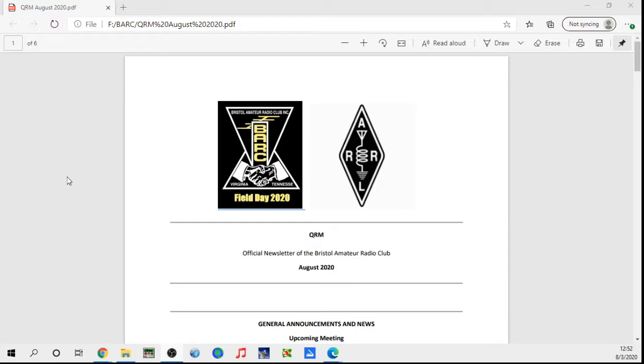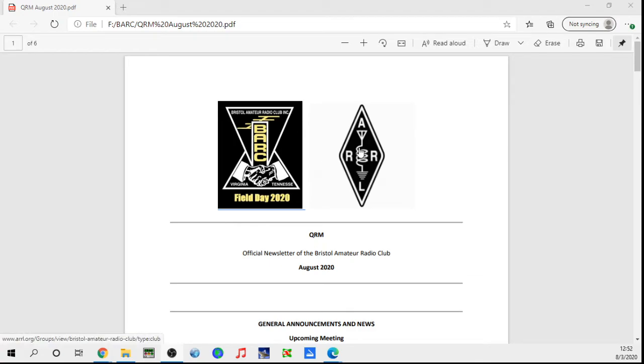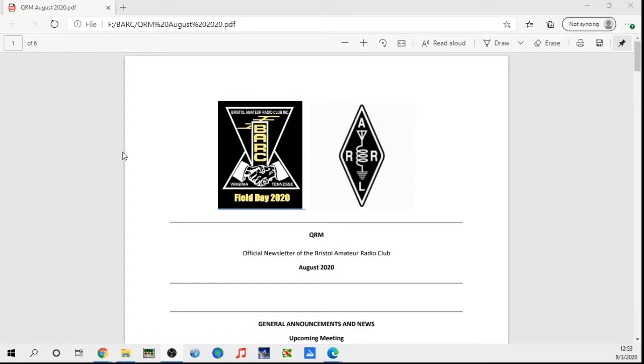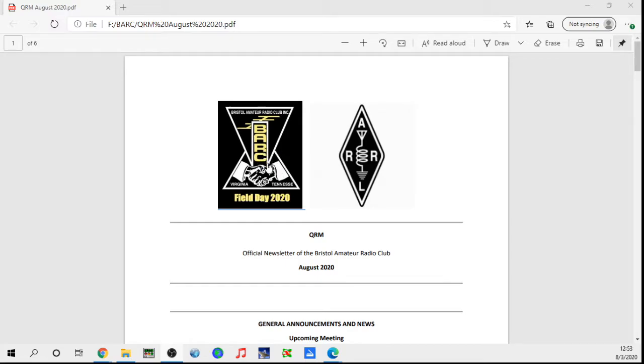Just a couple quick reminders: anytime you see a picture like this on the newsletter, like the club logo, you can usually click on it and it'll take you somewhere. This club logo will take you to the club Facebook page, and of course this will take you to the ARRL website. I think what I'm going to do now that we've been able to make some updates and changes to the club website is for the next newsletter, change this link to go to the club website, which then in turn can link you to the club Facebook page.